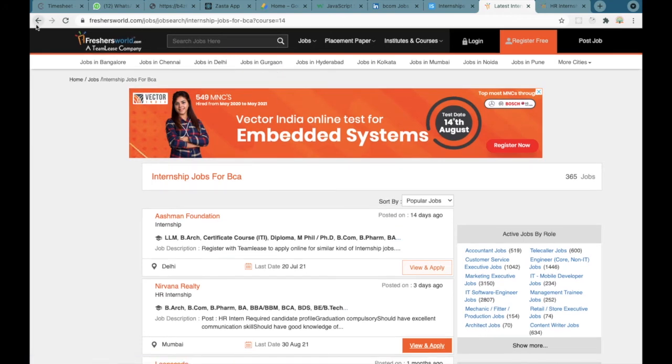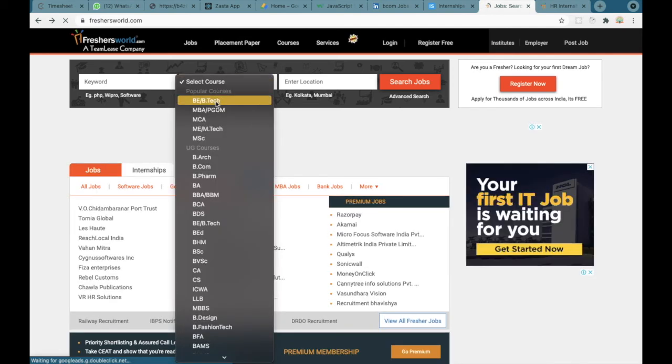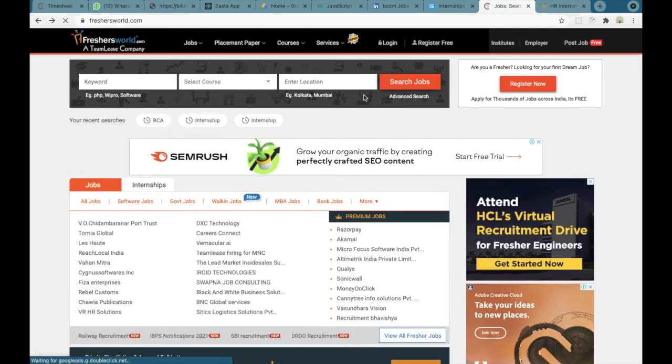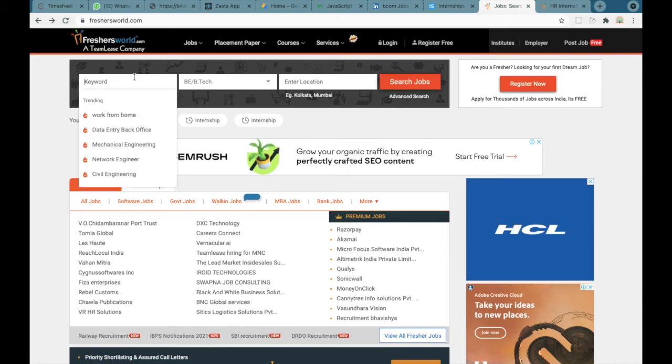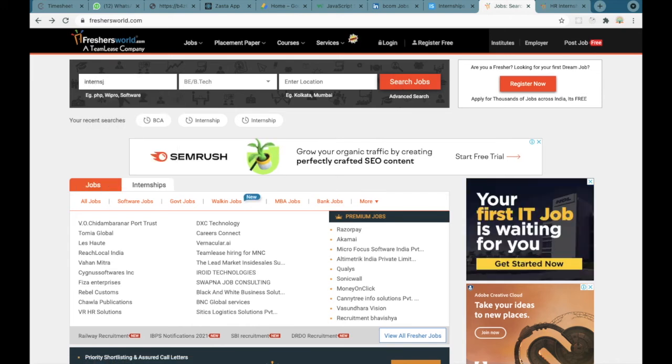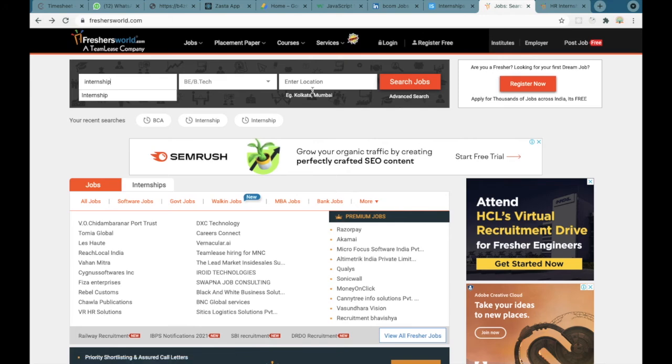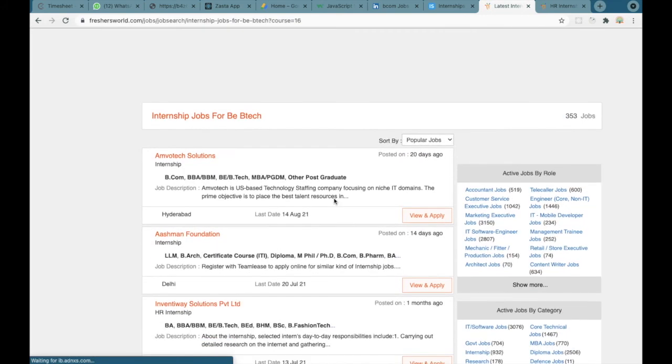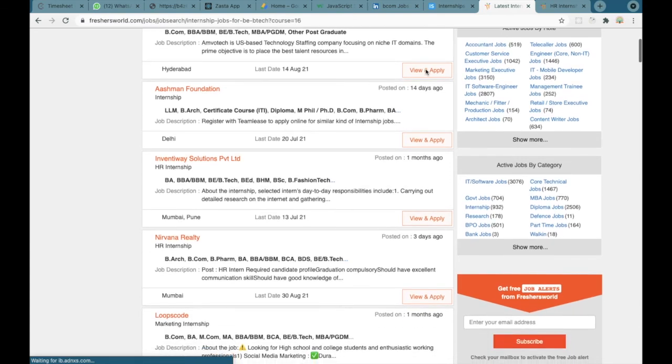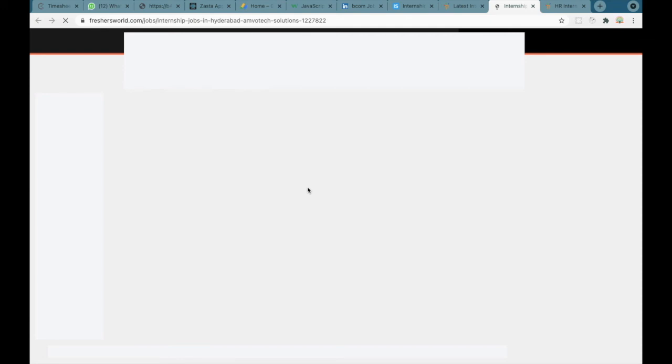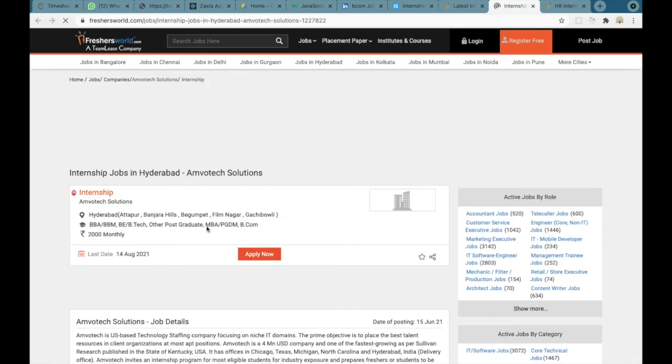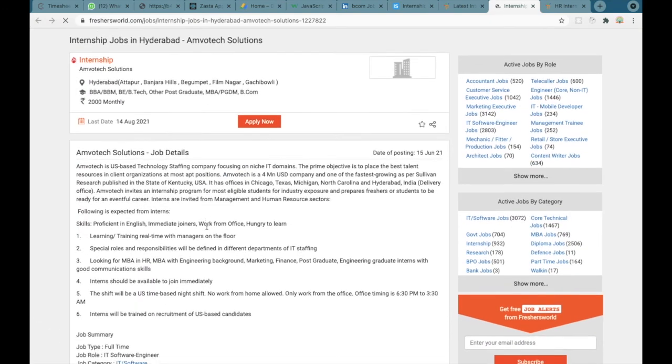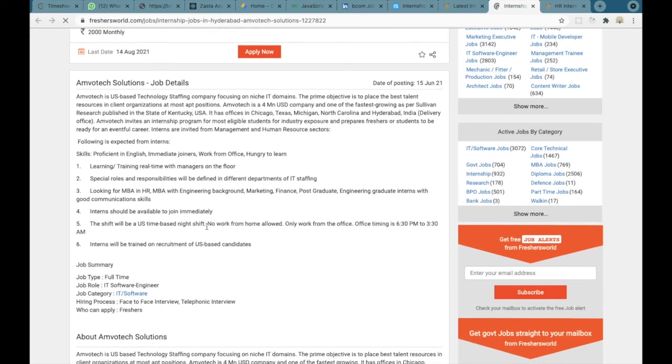For example, I can select BTech over here and search for internship. I can search for BTech internships over here. Similarly if I want to apply I can click on view and apply where I can apply for that particular internship.